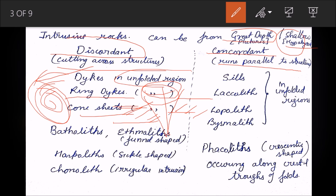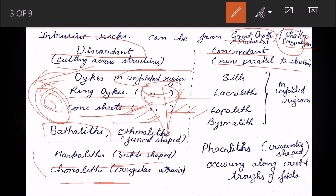Batholiths are massive igneous rocks that may present in the folded region. Ethmoliths are funnel-shaped, harpoliths are sickle-shaped, and cono liths are irregular intrusions. All of these are discordant types of rocks.